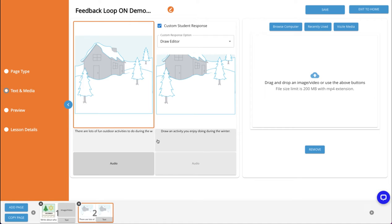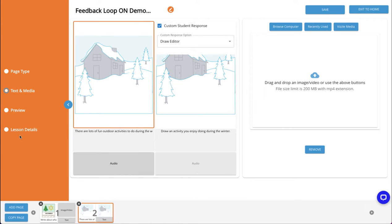You'll find the option to turn on the feedback loop on the lesson details section of our authoring tool. You can find that here in the left navigation panel.